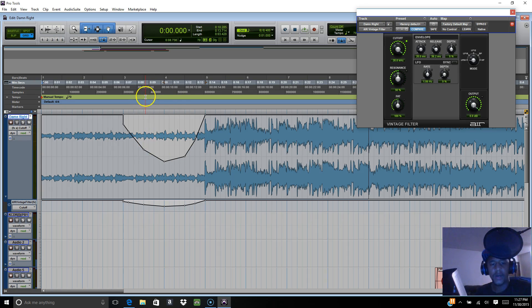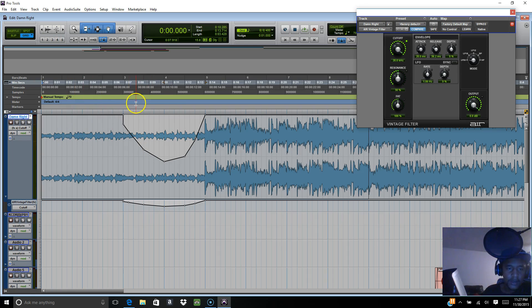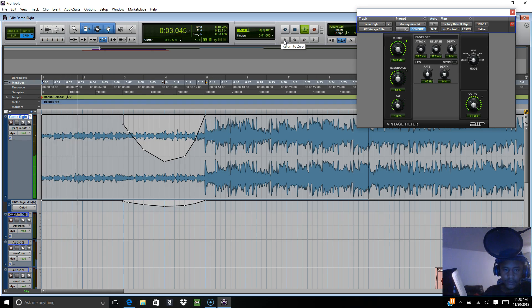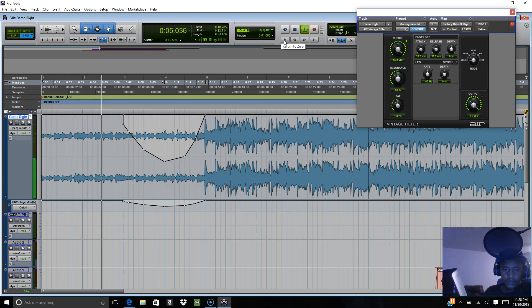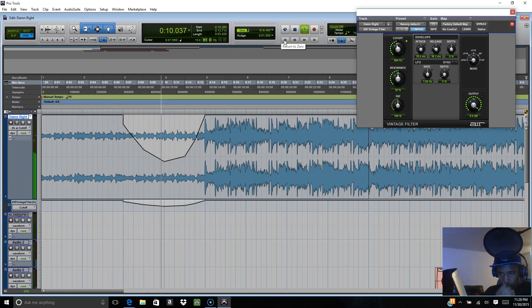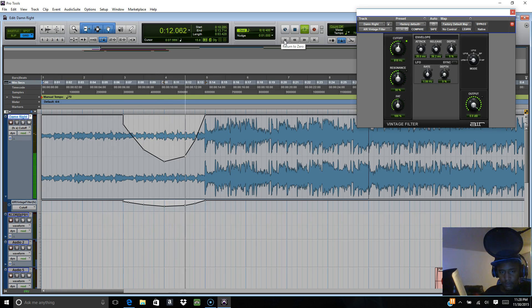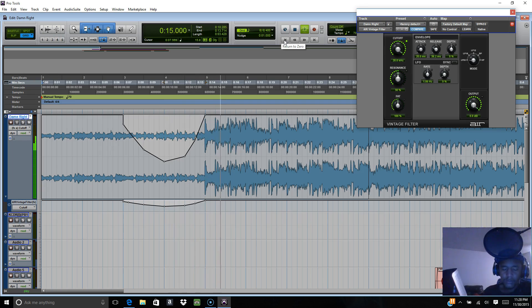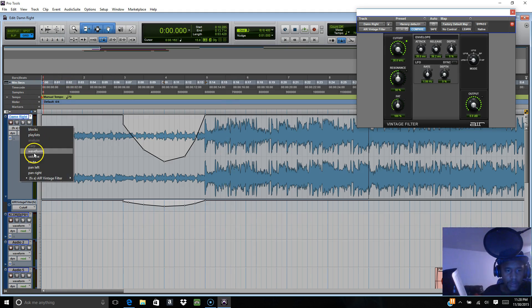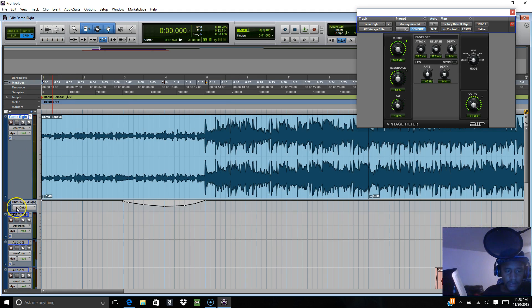That's how you use automation. You can use automation on pretty much anything - any plugin window where you want to control any of these.